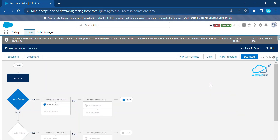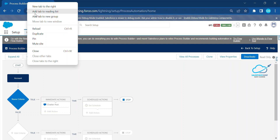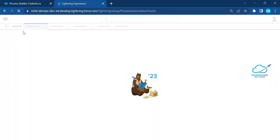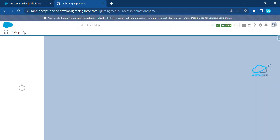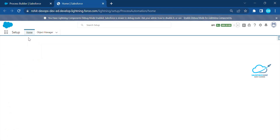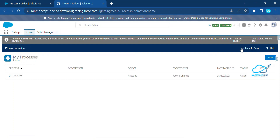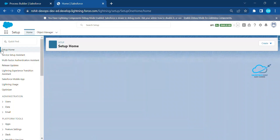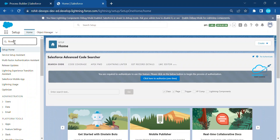I'm going to show you the vice versa — how to activate and deactivate using VS Code. Right now I'm manually doing this. After some time you will see the automation. So right now you can see it says 'Activate'. Let me also open the Flow side by side. Go back to Setup and search for Flows.